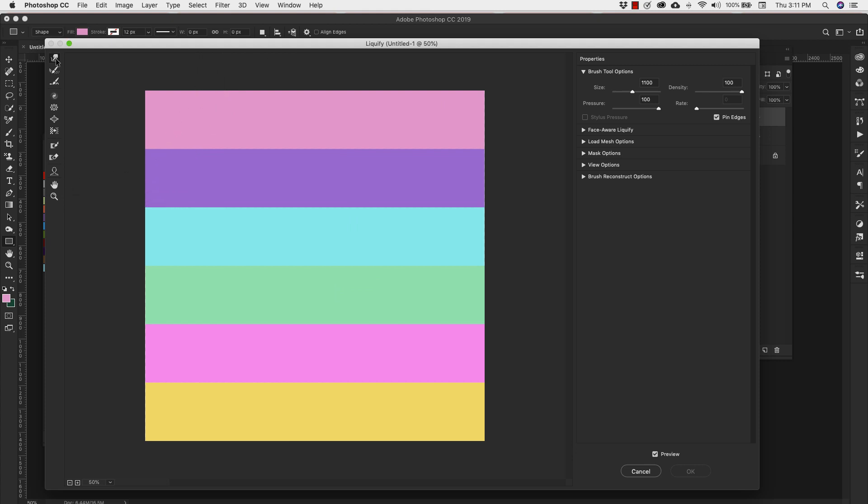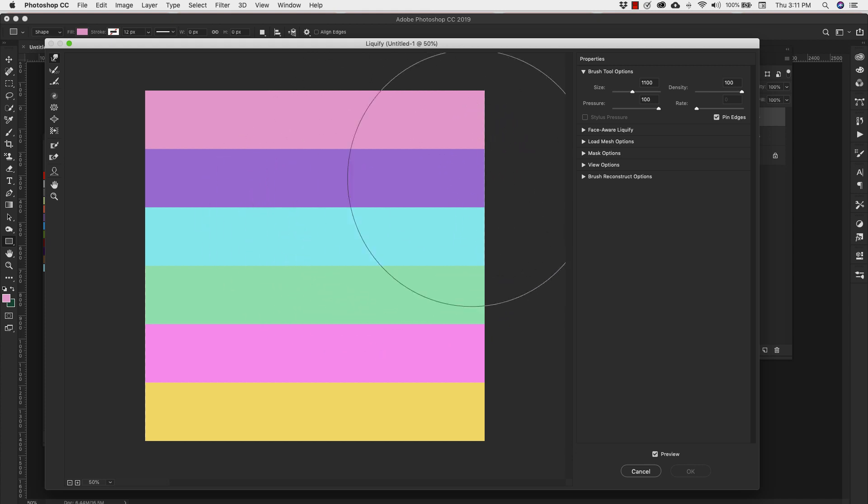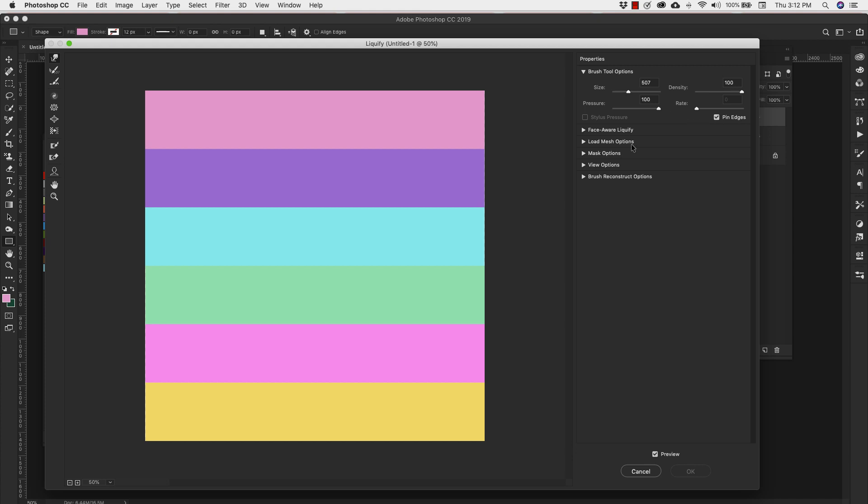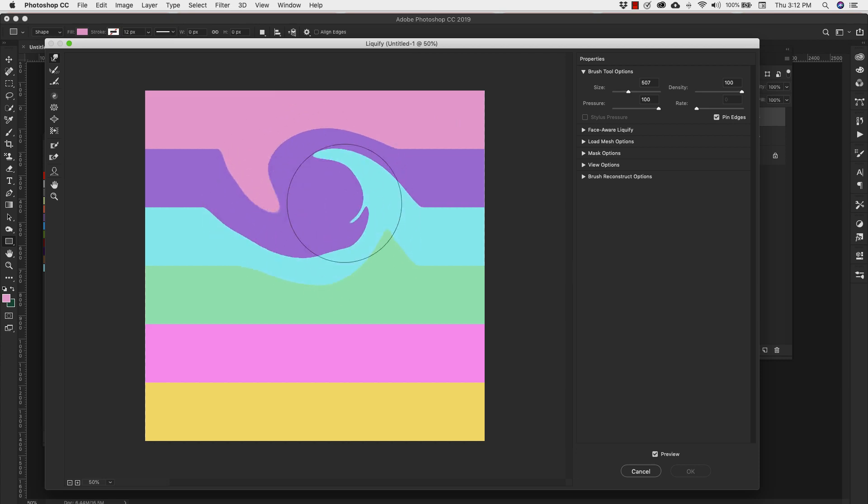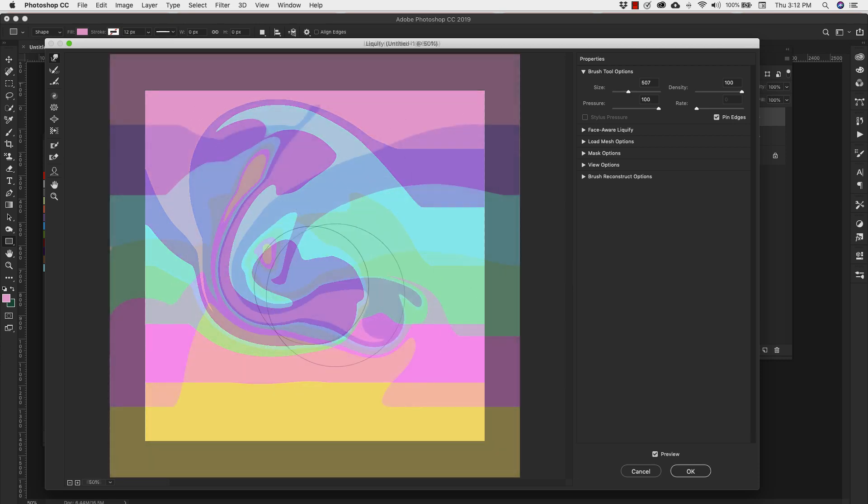Now I'm working here with this forward warp tool. And I'm using a very big brush. The size for this is 1100. I can bring that actually down to about 500. Density 100. Pressure 100. And I have pin edges checked. If you are working with an older version of Photoshop, I believe before CC 2014 or somewhere around there, you don't have pin edges. So you'll just have to be extra careful not to leave any transparent areas in your design. For those of you who do have pin edges, go ahead and check that off. And then we're just going to come in here and start moving things around.